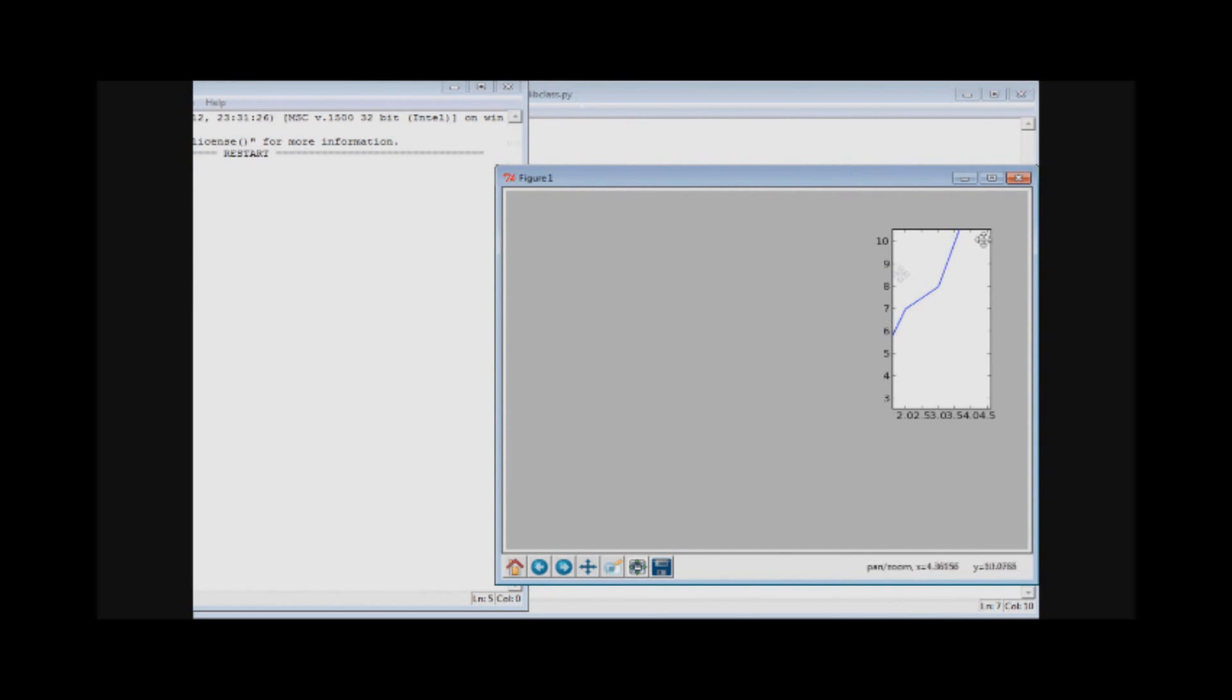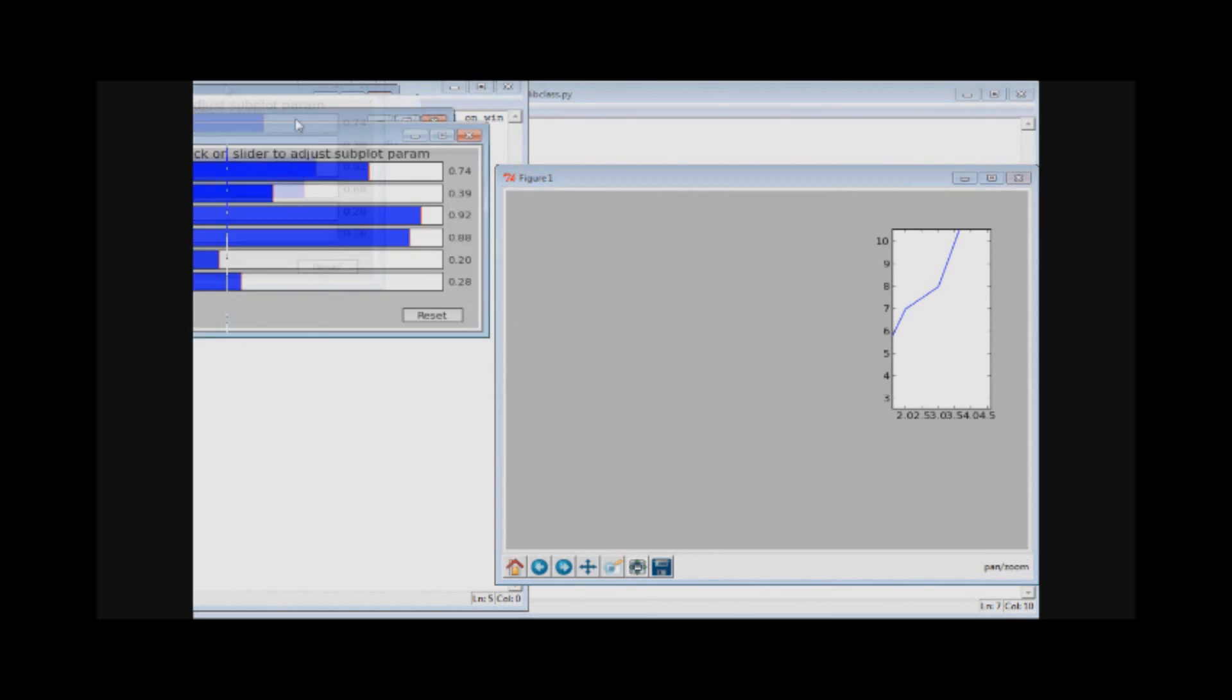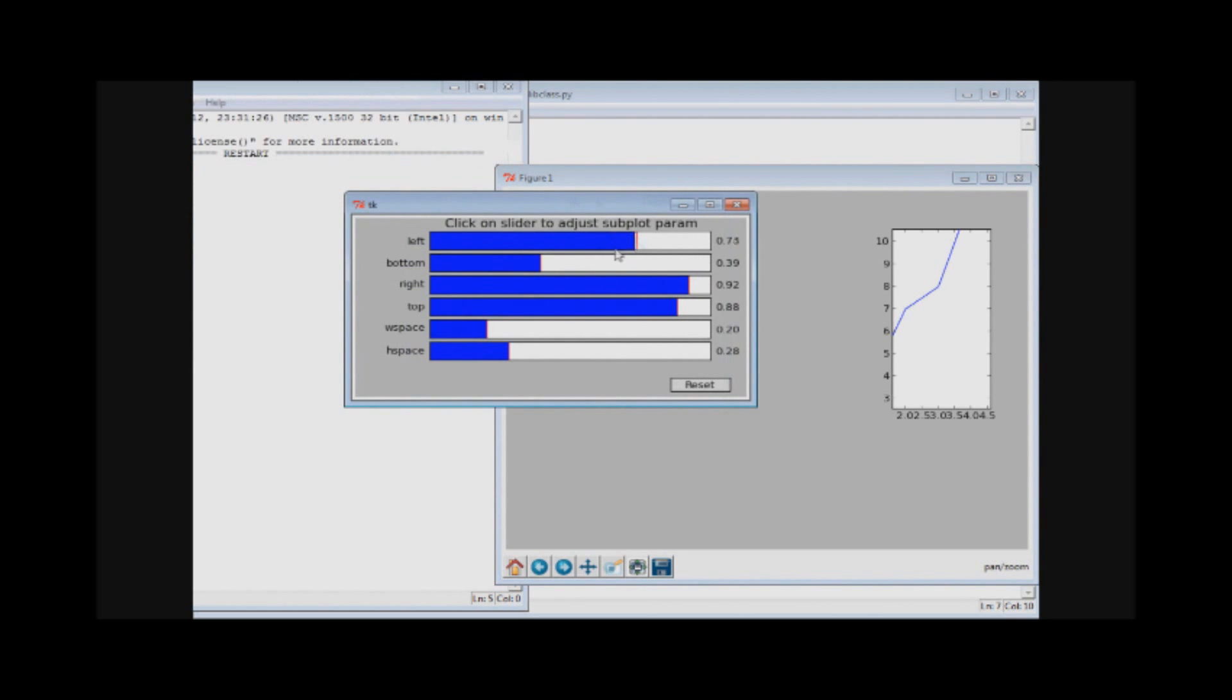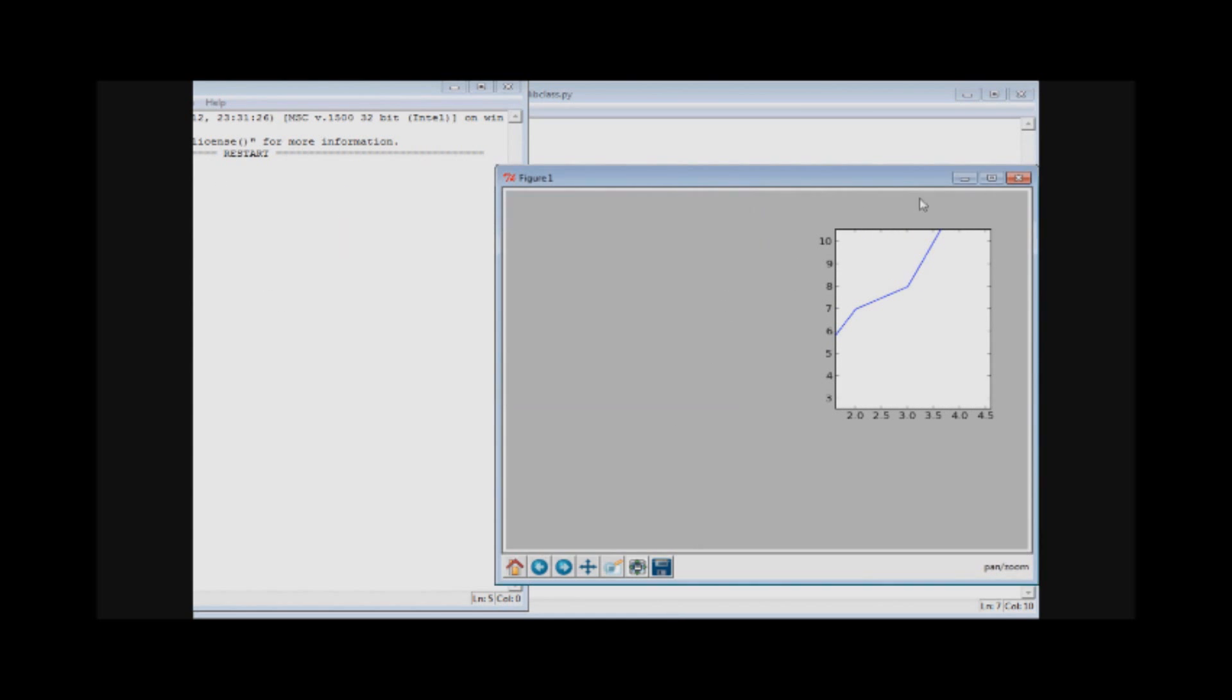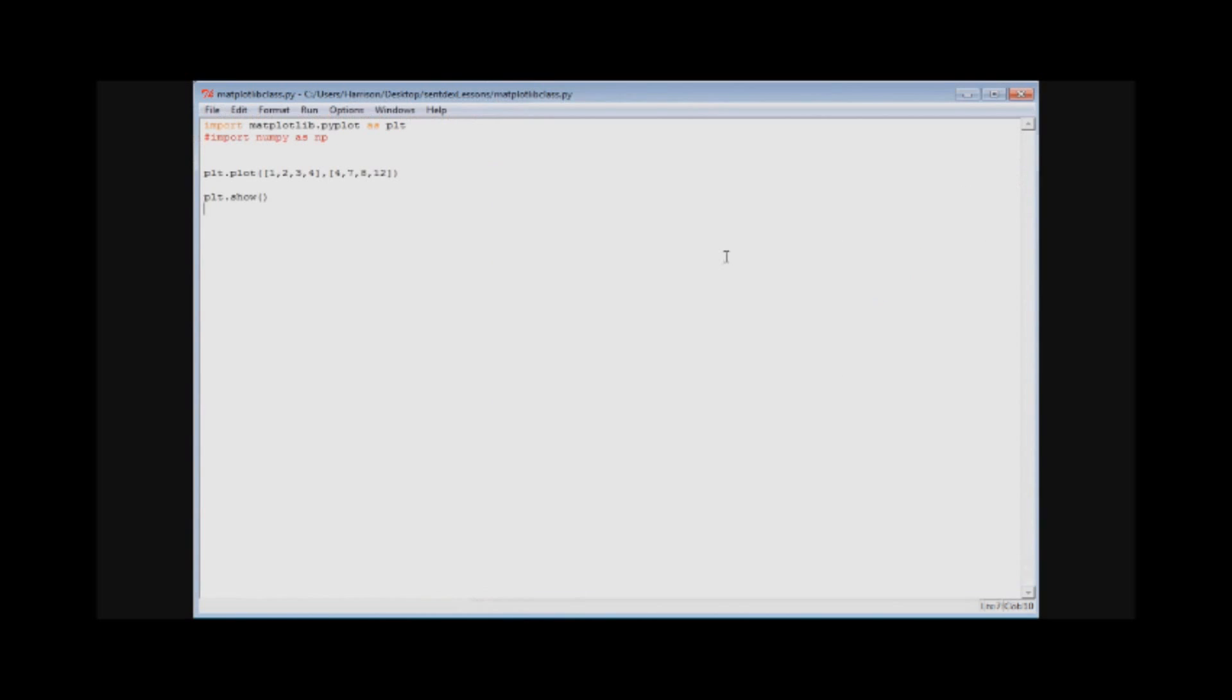But what you can do is just code it in. So you can use this window and kind of mess with these parameters until you see something you kind of like, and then take these numbers and import that into your script. So those are the basics to putting up a chart.